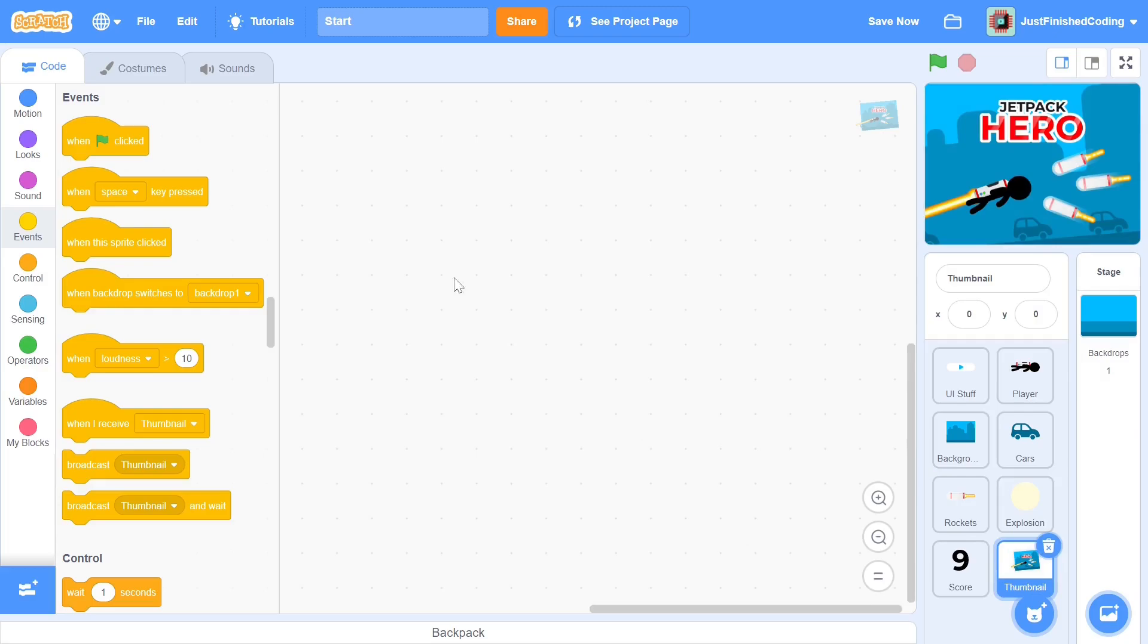There is no when stop button is pressed in the events tab, so we have to improvise. To go around this problem, we can actually use something that is a scratch bug. When the stop button is pressed, all of the graphic effects of the sprite reset. For example, the brightness resets to zero and so do the other effects like color, fisheye, etc.